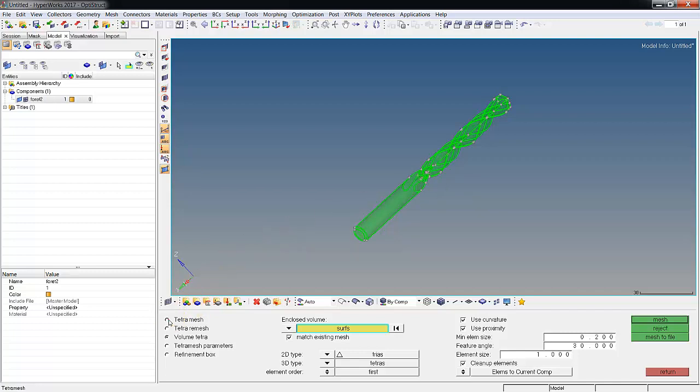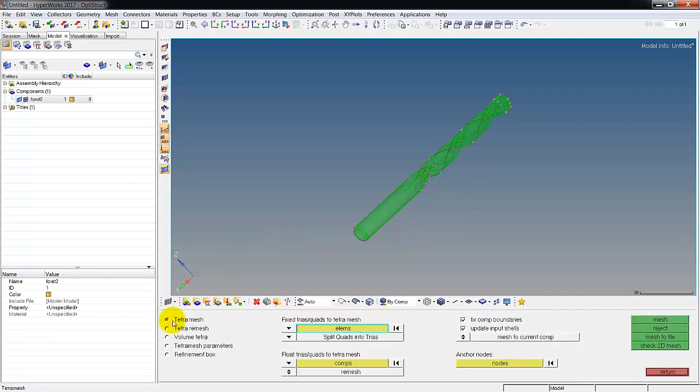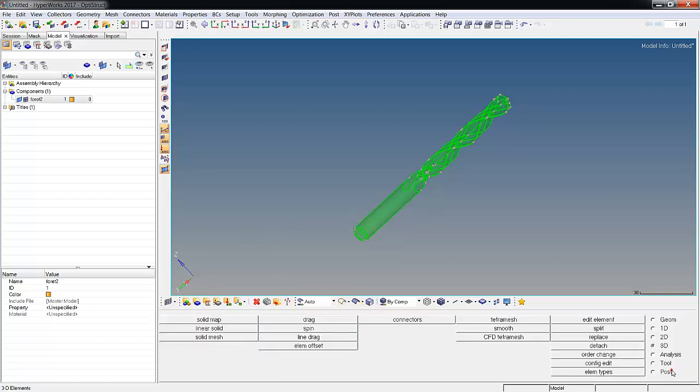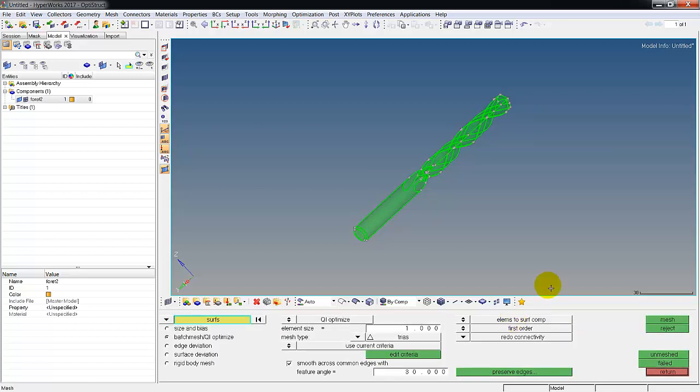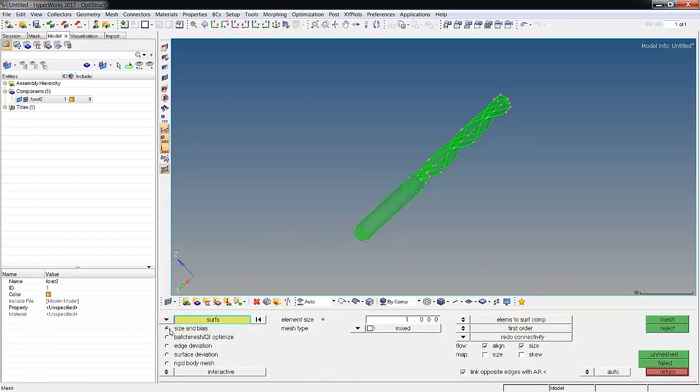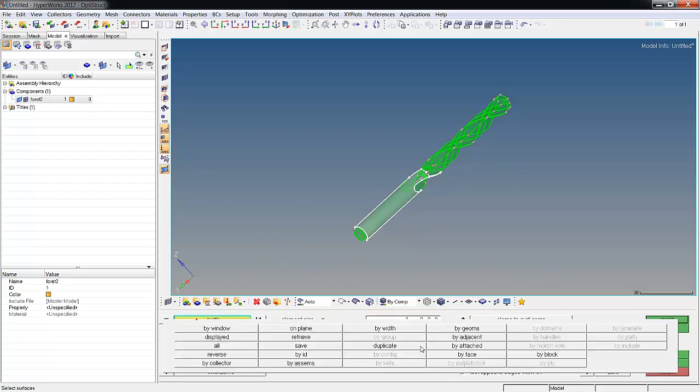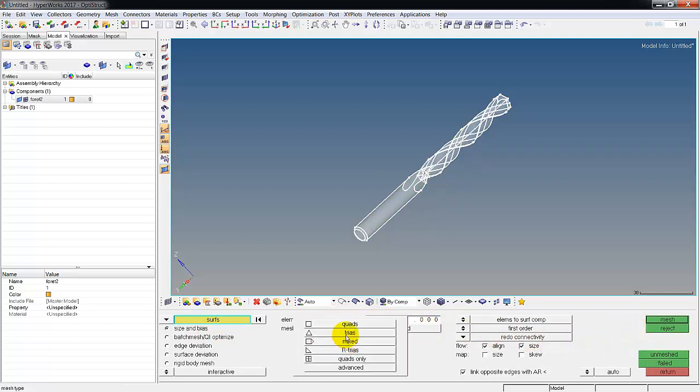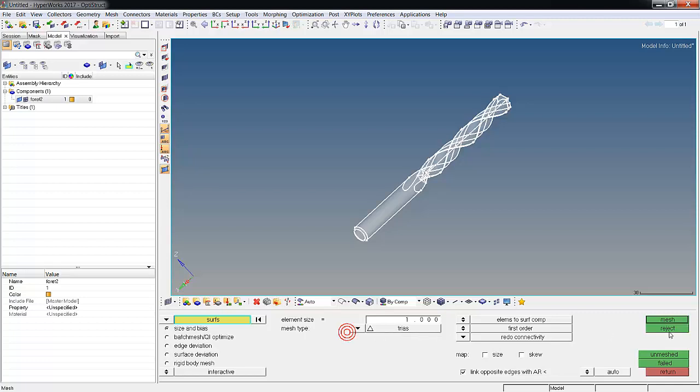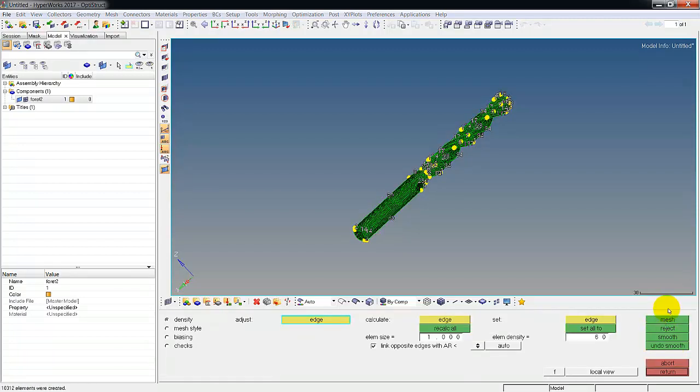So what I have to do is go the original way with tetra mesh, and for that I need elements on the surface. Let's go back to 2D, do auto mesh on the surfaces displayed, element size one. I'll change them to tris and let's mesh it.